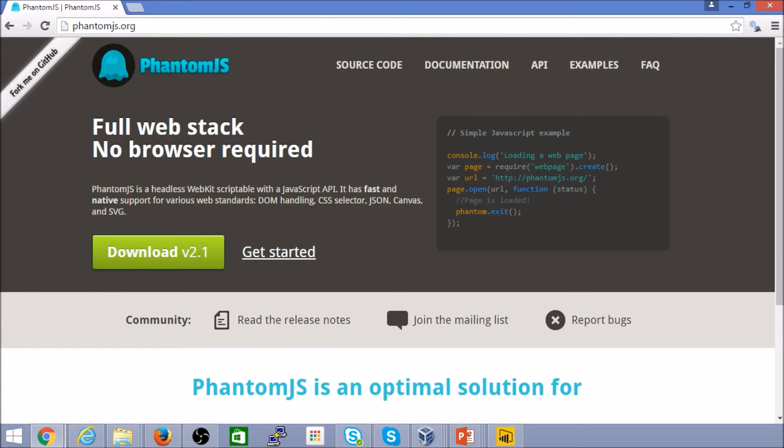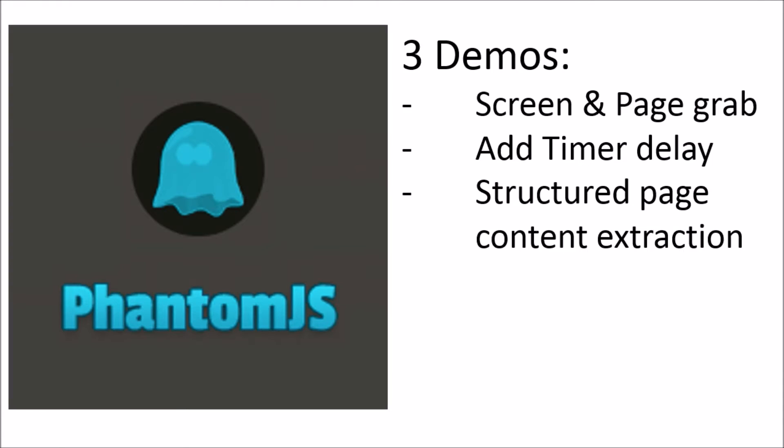So that in a nutshell is PhantomJS and specifically in today's tutorial and demo, we'll take a look at three scenarios. Now, if you're wondering why use PhantomJS as opposed to any other web scraping tool, I found PhantomJS to be helpful really in two broad scenarios.